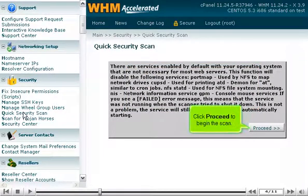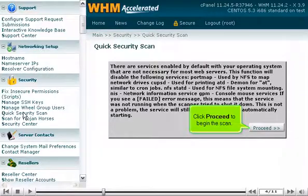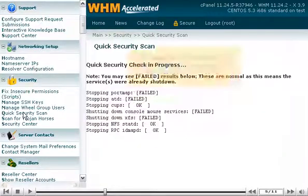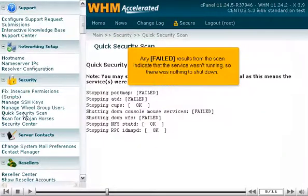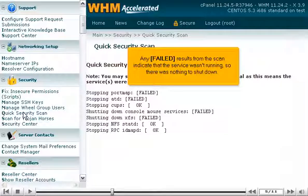Click Proceed to begin the scan. Any failed results from the scan indicate that the service wasn't running, so there was nothing to shut down.